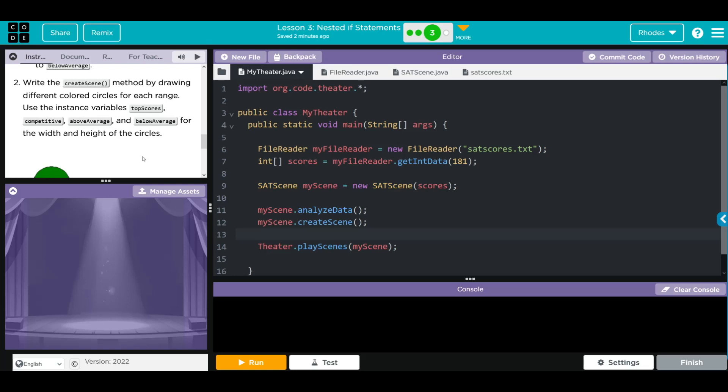If the value is less than or equal to 1010 or greater than or equal to 400, add one to below average. Then we're going to write the createScene method by drawing different colored circles for each range, using the instance variables topScore, competitive, aboveAverage, and belowAverage for the width and height of the circles.